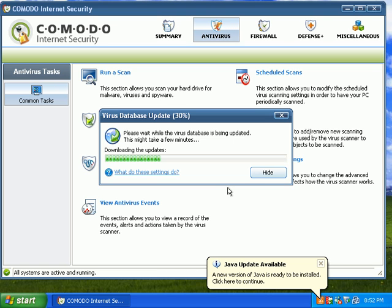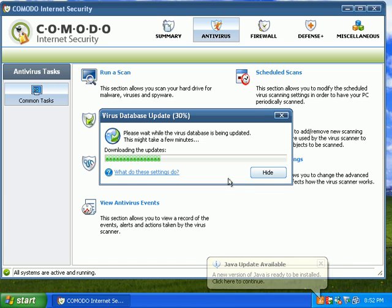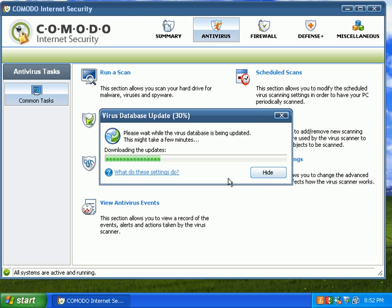And it kind of pauses here at 30%. So it looks like it's actually downloading correctly this time.